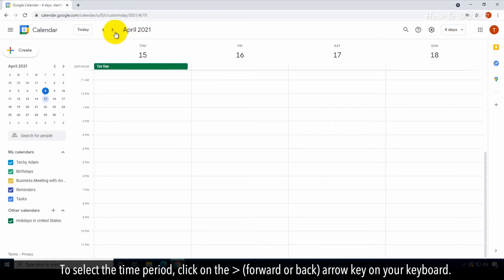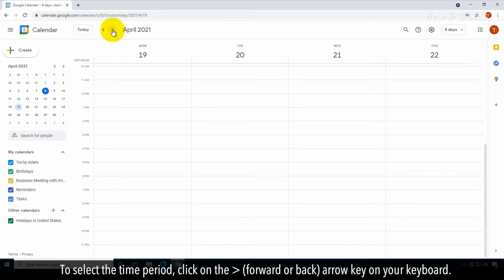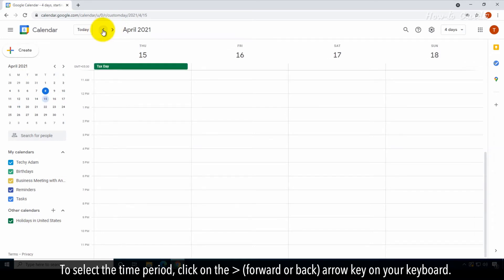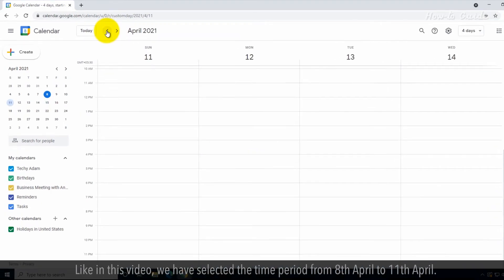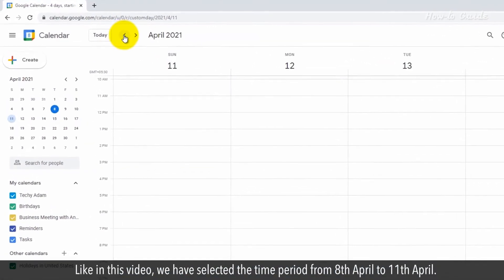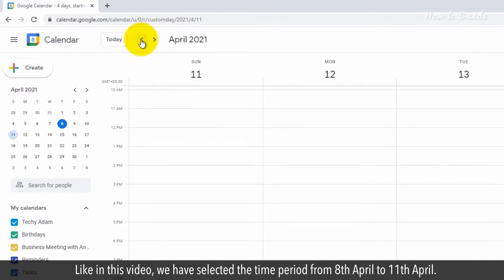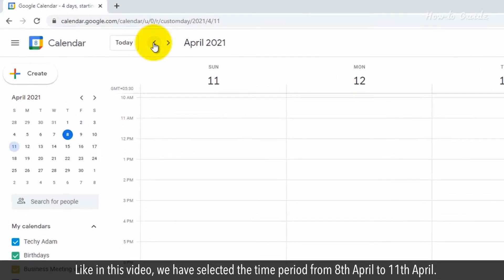To select the time period, click on the forward or back arrow key on your keyboard. Like in this video, we have selected the time period from the 8th of April to the 11th of April.